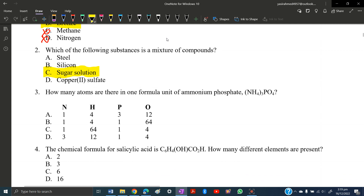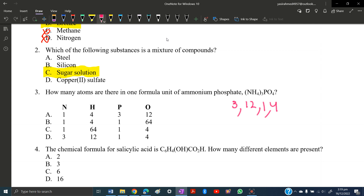MCQ number three: how many atoms are there in one formula unit of ammonium phosphate? Let's count each element. The sequence is N, H, P, O. There are 3 N; there are 4 H inside and 3 outside, making 12 H; there is 1 P; and there are 4 O. We need the option with 3, 12, 1, 4 — and only option D has that correct pattern.